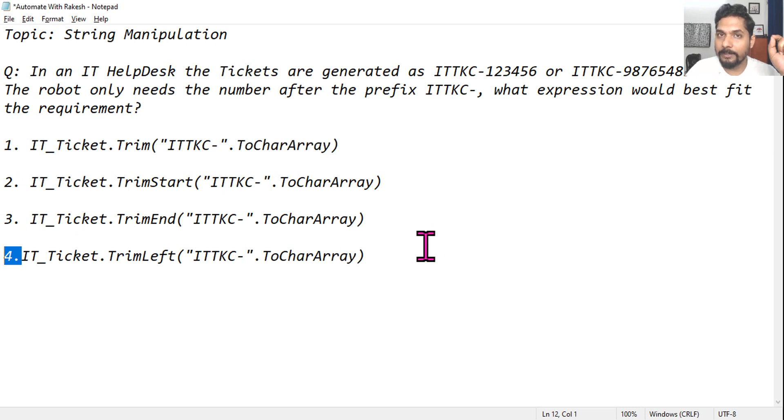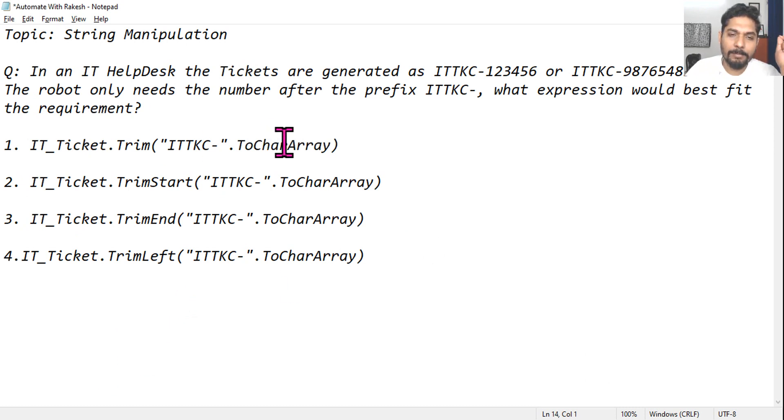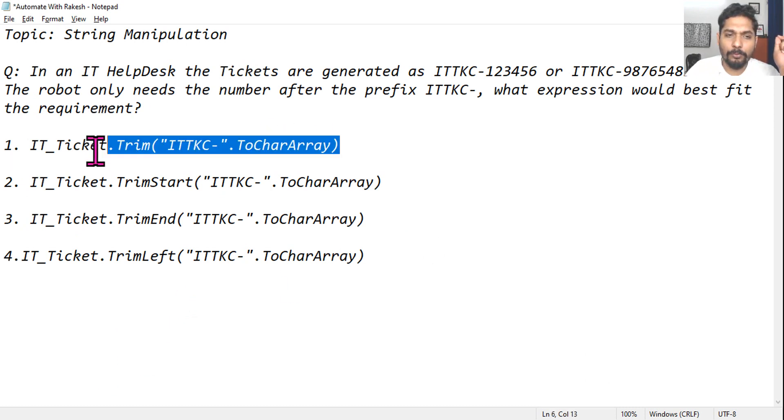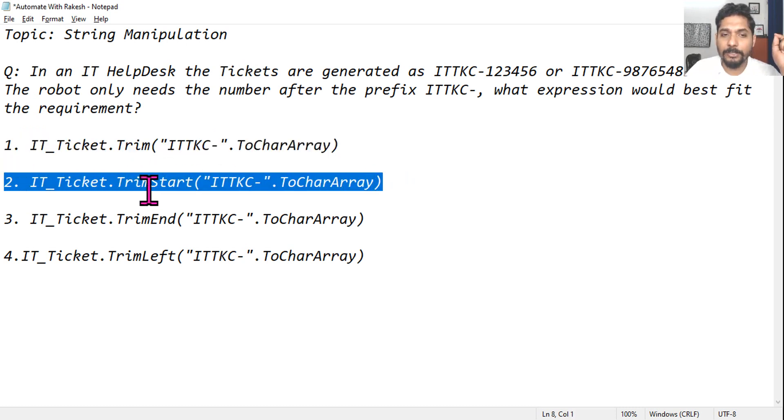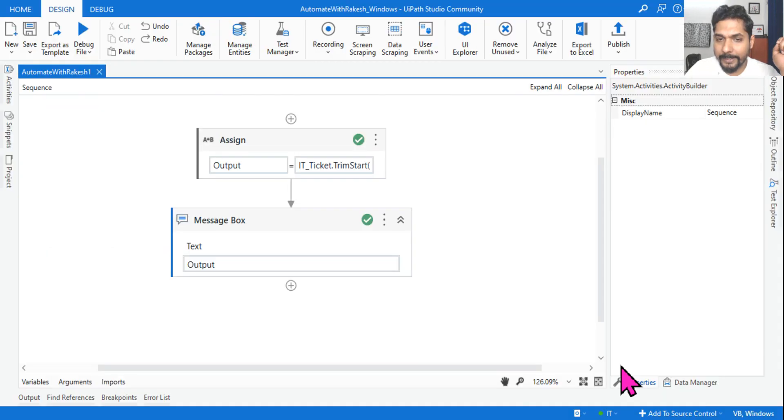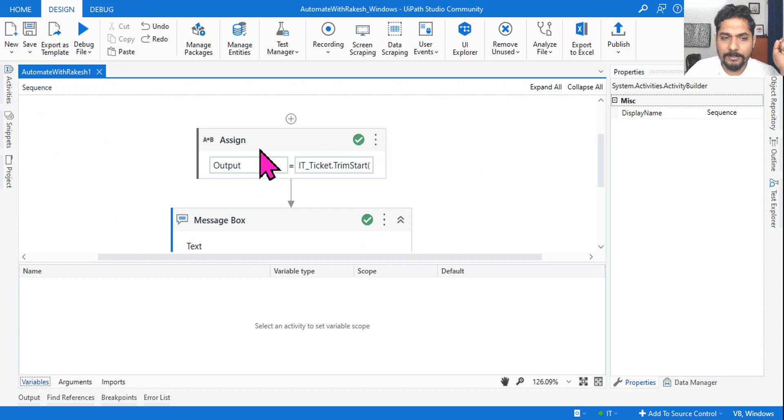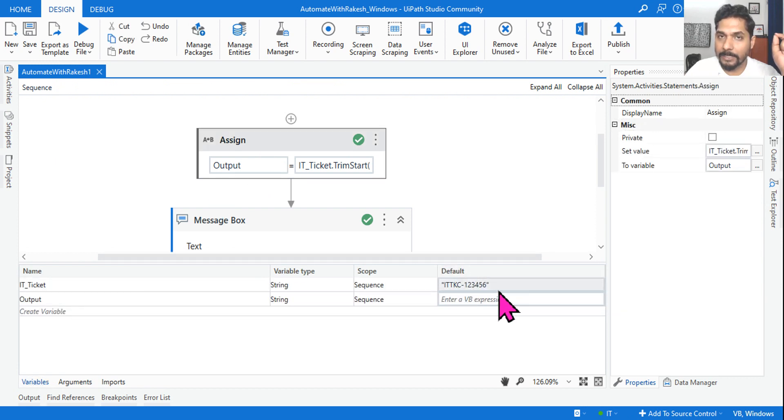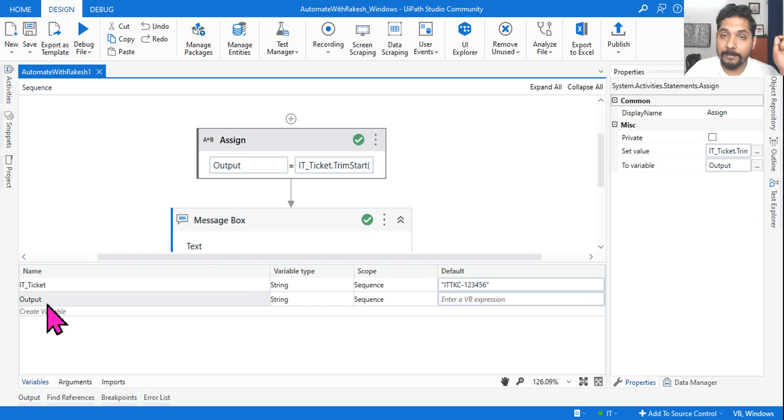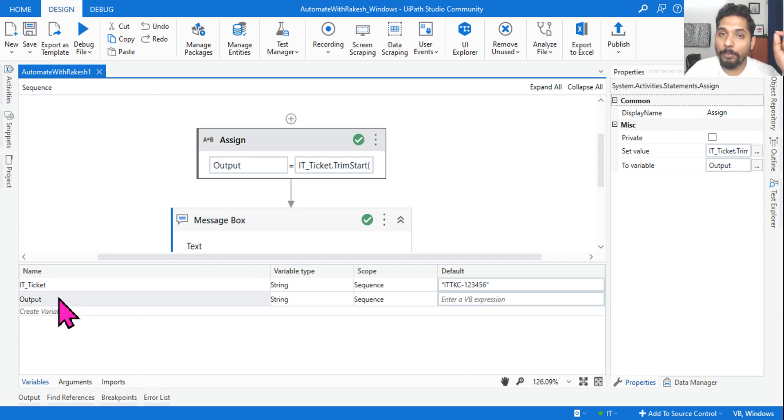I hope you have already commented. The right answer - many people can also go for option number one, but what is the best fit? The best answer could be TrimStart. Let's see that quickly. Here what I have done: there's a variable called ITTKC where I've given some default number as per the format. The output after the expression would be written in the output variable and displayed in the message box.